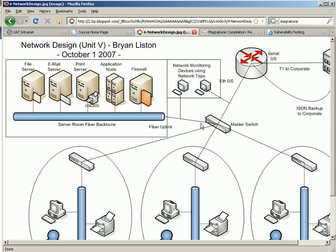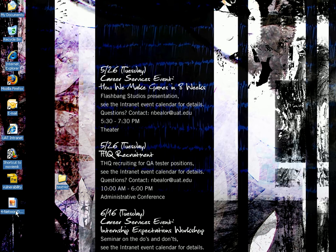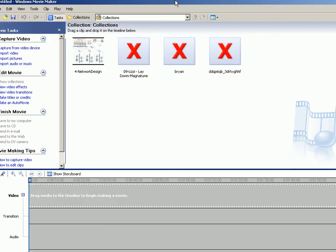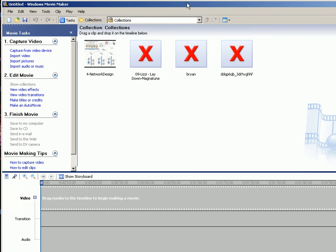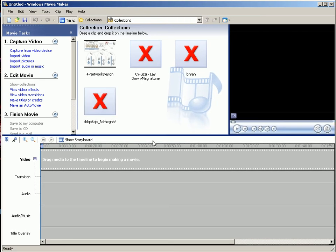And then I'm going to launch Windows Movie Maker. And inside Movie Maker, we will make a new project.